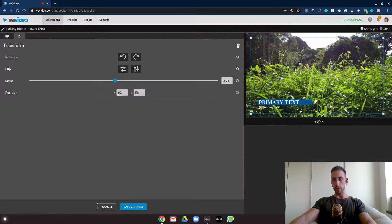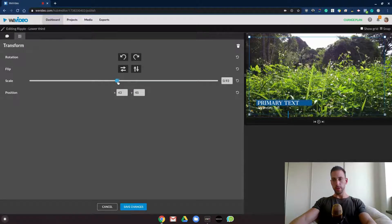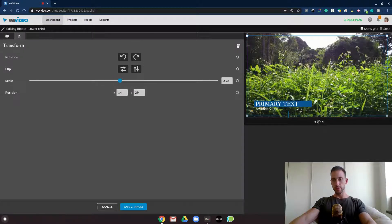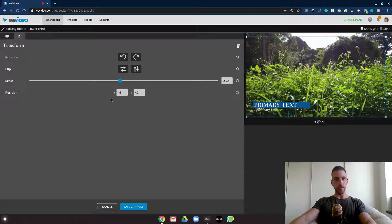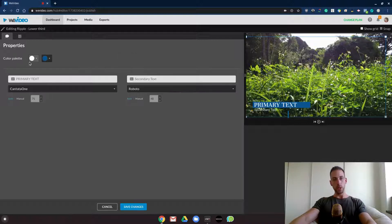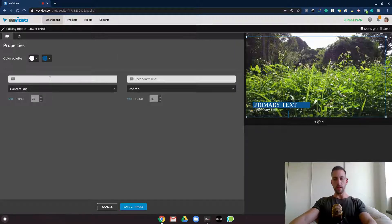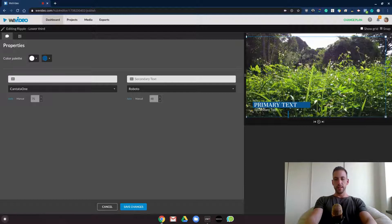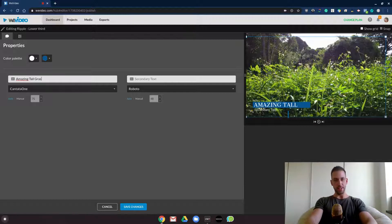I would just put it down in the corner over here, and then we will put in our amazing tall grass in Thailand.